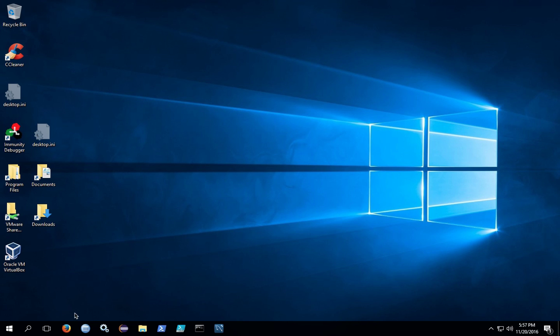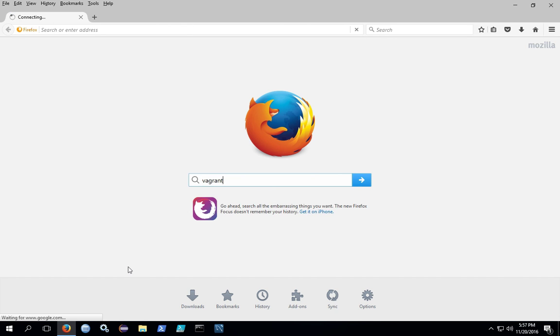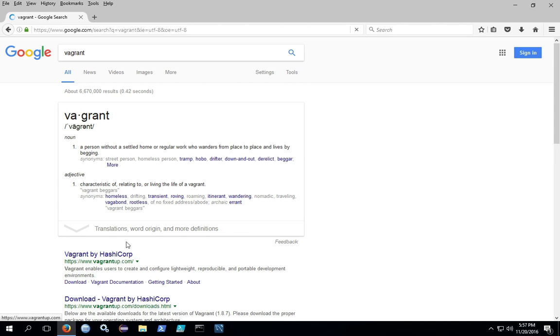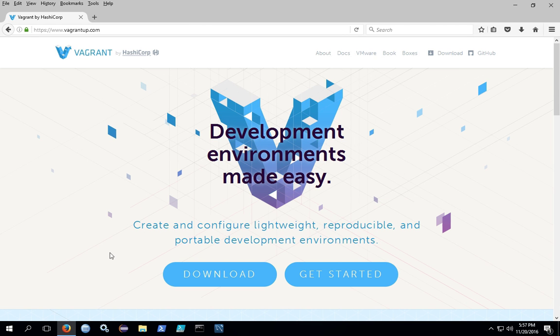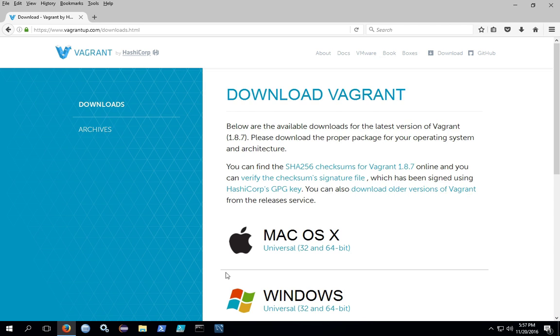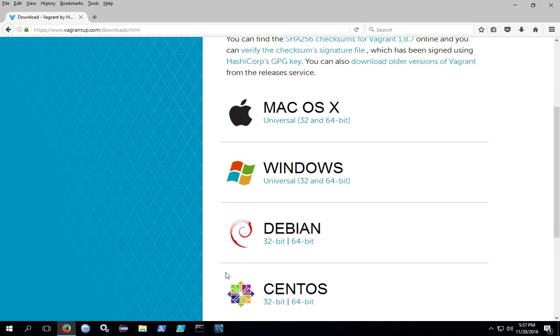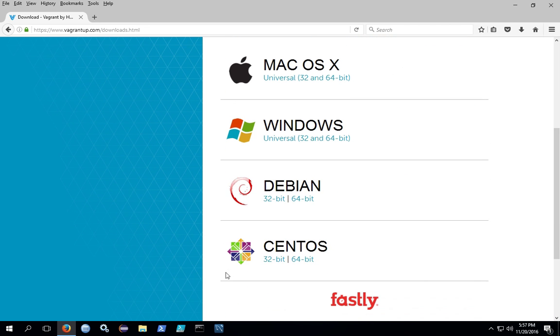Start by downloading the Vagrant installation files. Go to vagrant.com, click on download, and locate the download for your particular operating system.